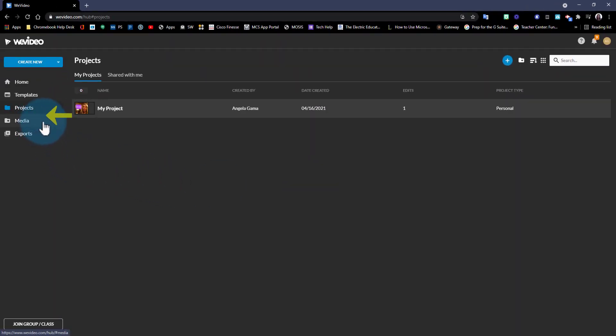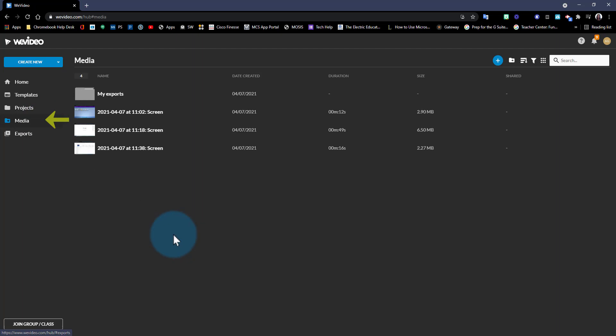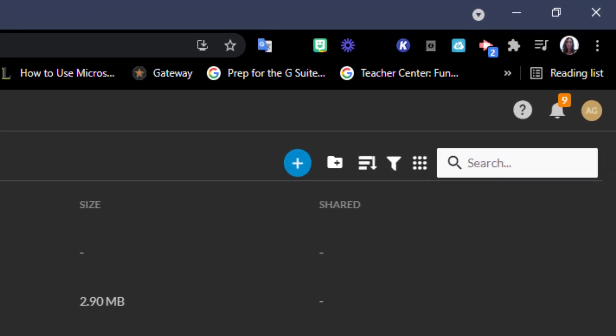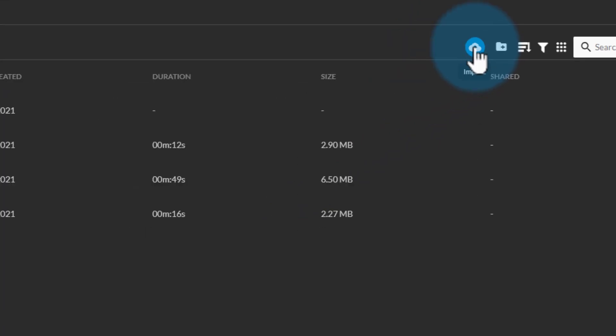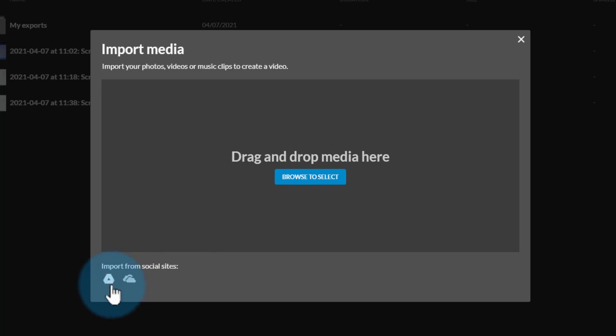The next area here is your media. This is where you will find all the media you will use for your projects including images, audios, and videos. You can go ahead and upload additional media here by going into the top right corner and clicking on this plus sign. You can browse to select a file on your computer or you can import any media from Google Drive or OneDrive.